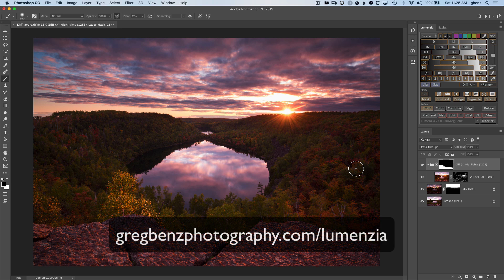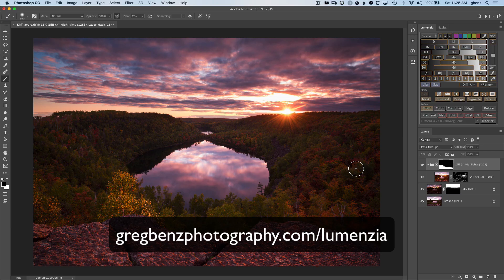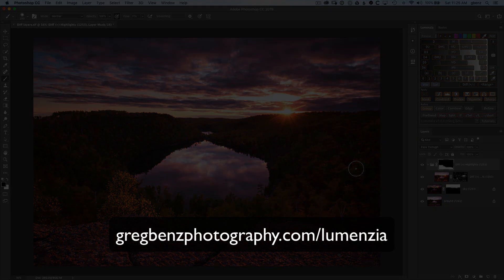And that's just one of the many new features in Lumenza version seven. Please head over to gregbenzphotography.com slash Lumenza to learn more.